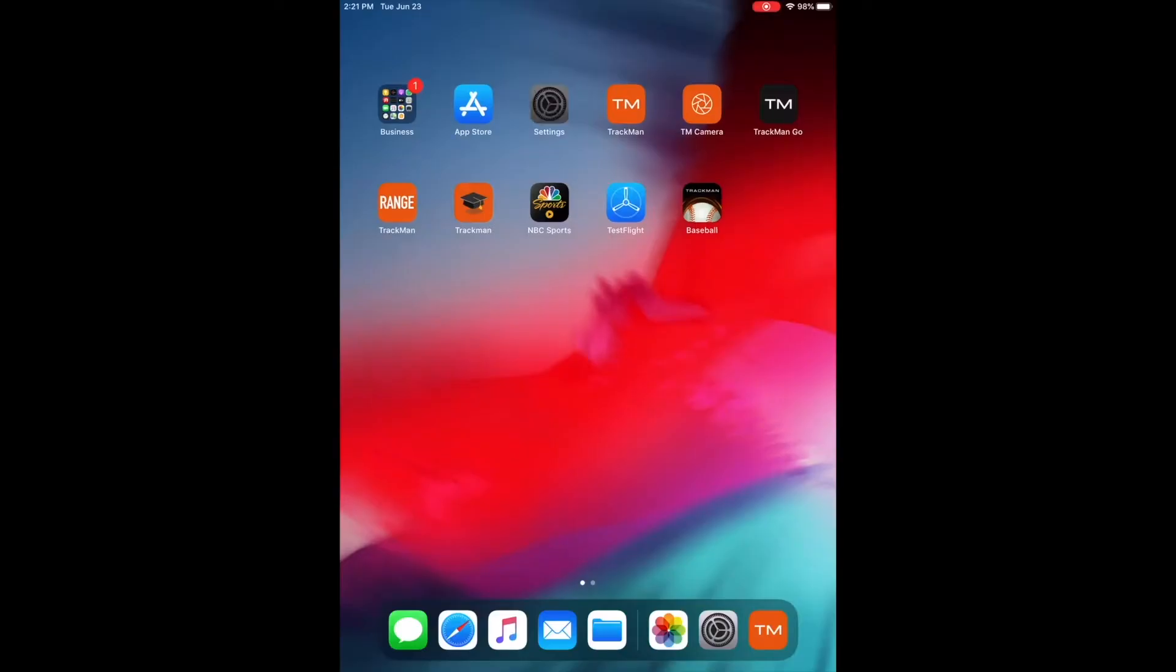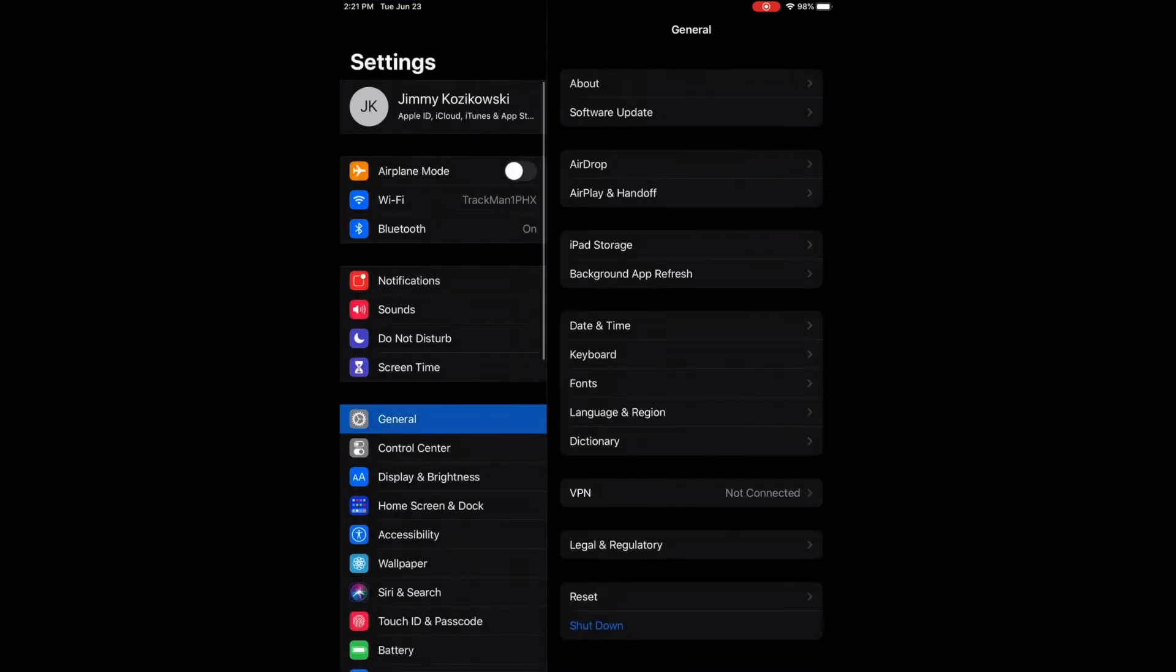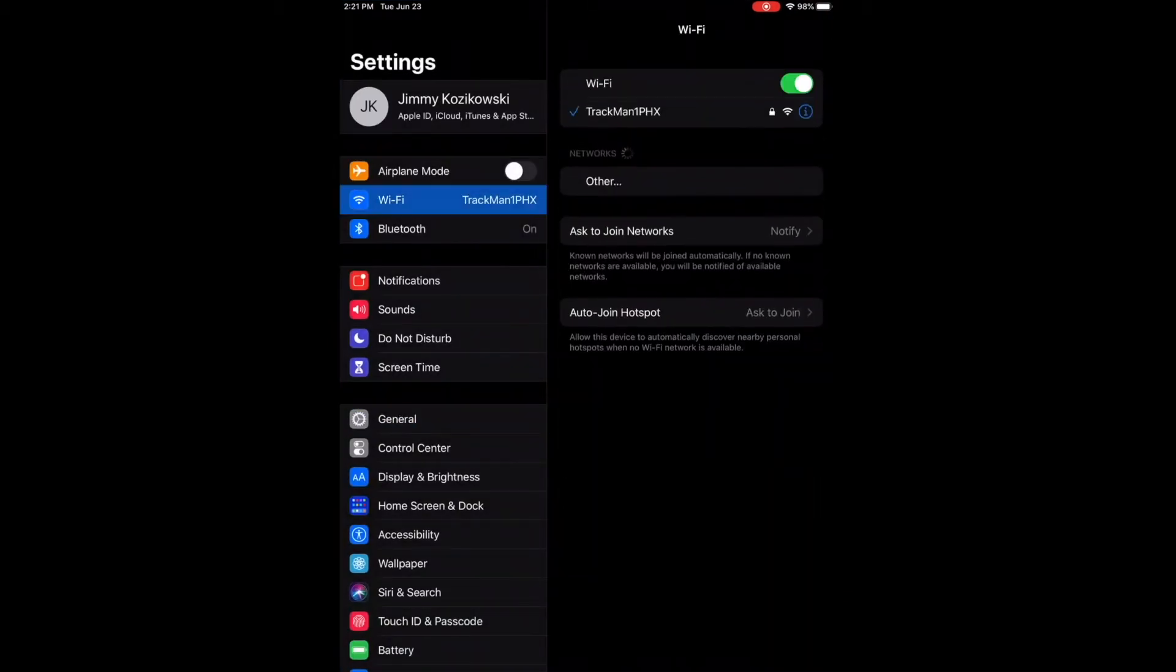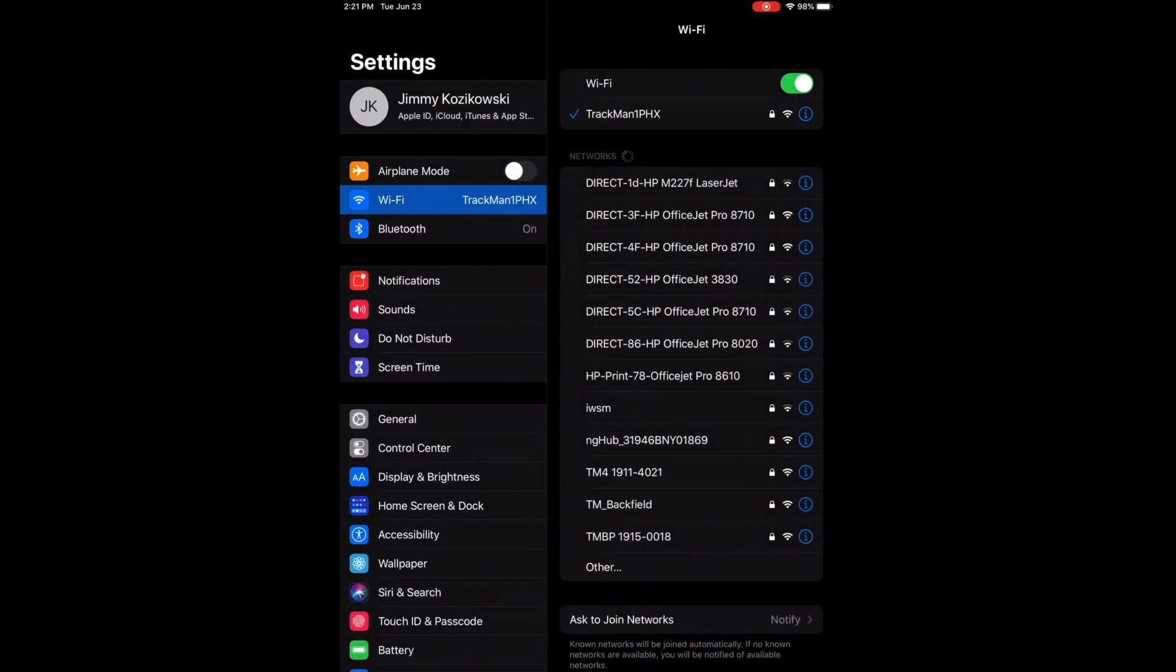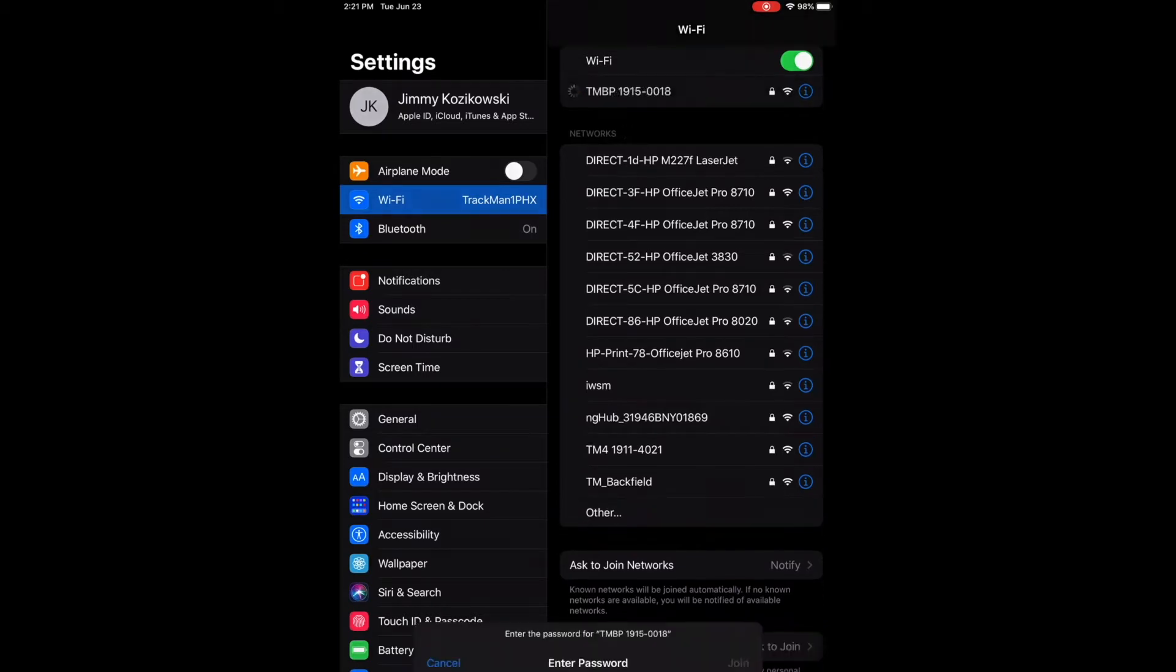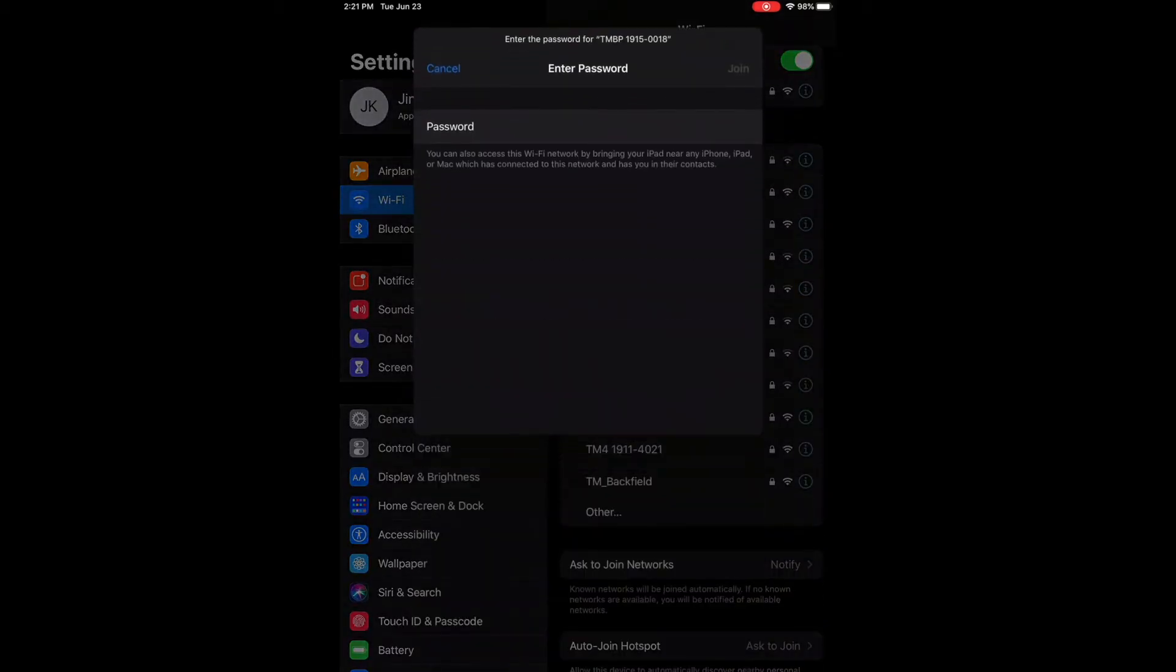Now we're going to move over to the iPad. We're going to open the settings and go to Wi-Fi. At the very bottom, I see that serial number. We're going to connect to it where the password is just all lowercase password, and select join.